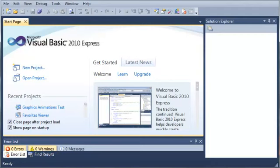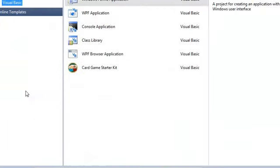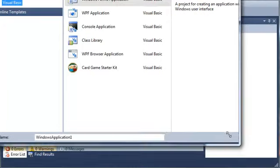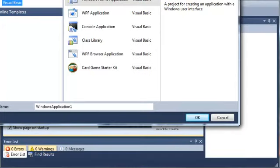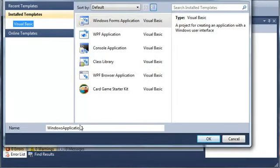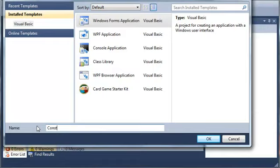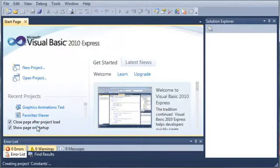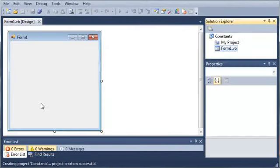So, let's go ahead and create a little demo for this. We'll select New Project, select Windows Forms Application, and we'll call it constants. We'll wait for that to load.